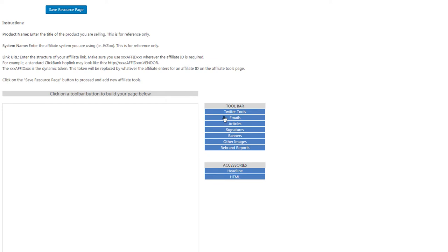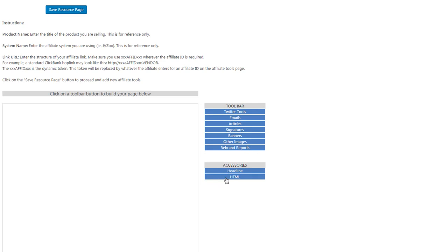We can create tweets, email swipes, articles, signature blocks, banner images, other images, and rebrandable reports. We can also insert headlines and HTML code.